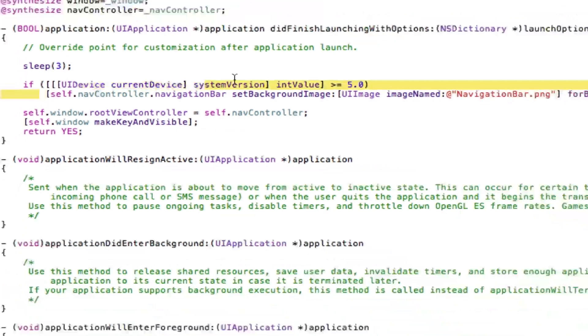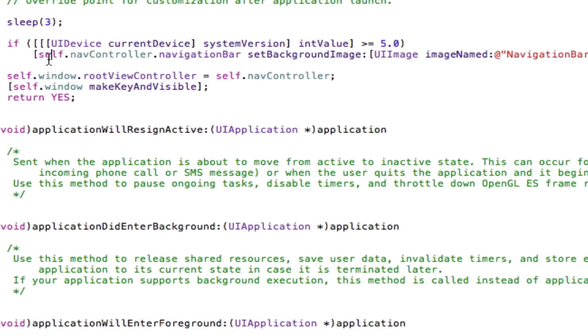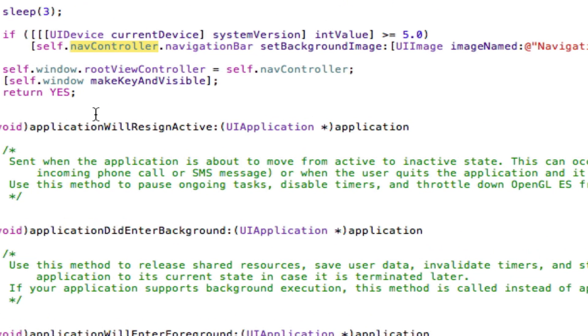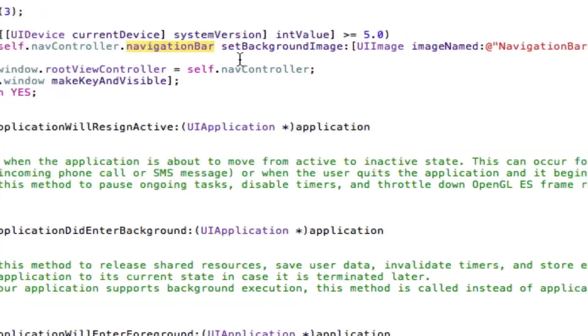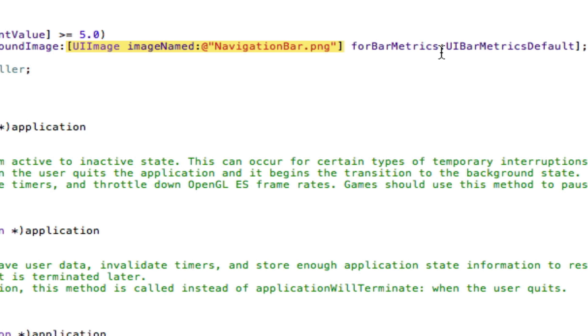Then we use this new method called set background image for bar metrics, which is a new method that's been added in iOS 5.0. We get our navigation controller, we get its navigation bar, then we set its background image to our image.